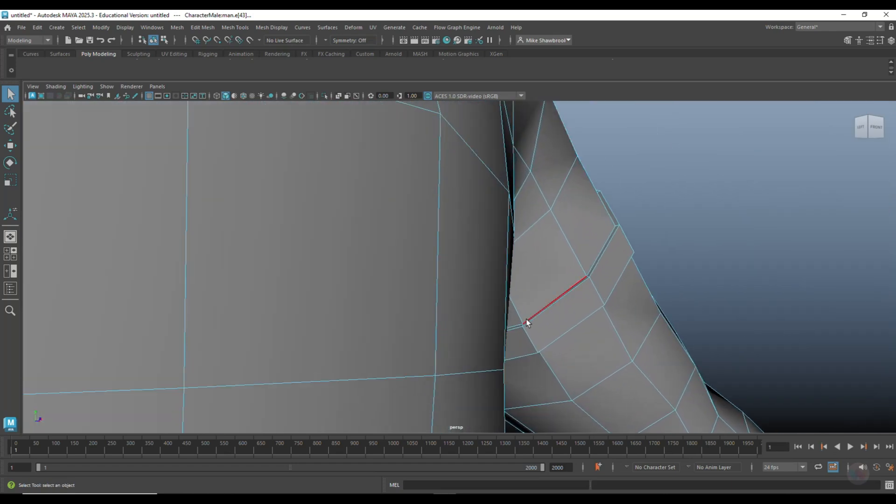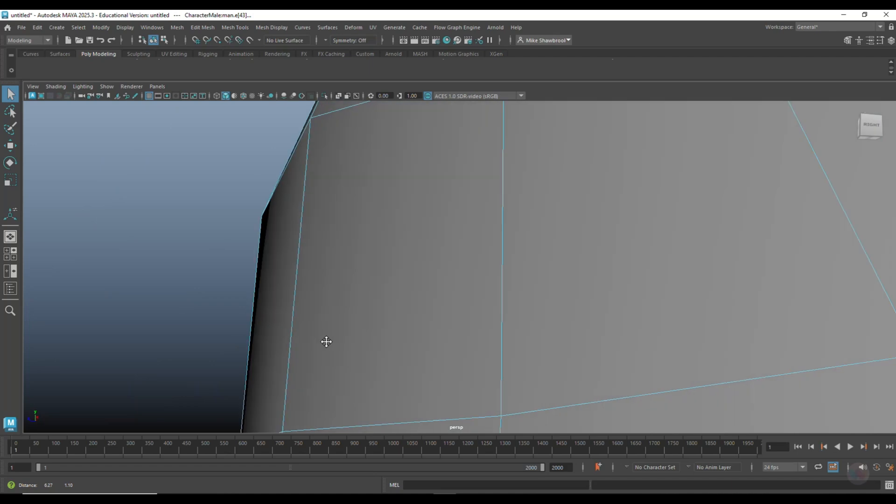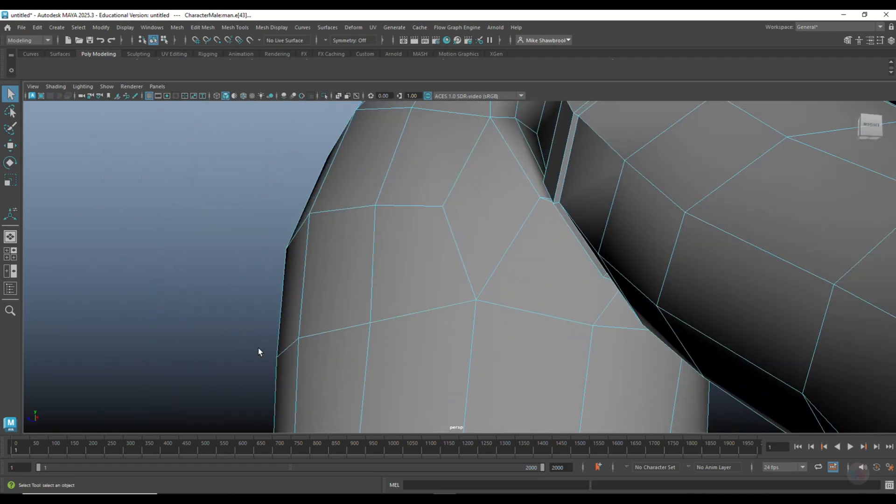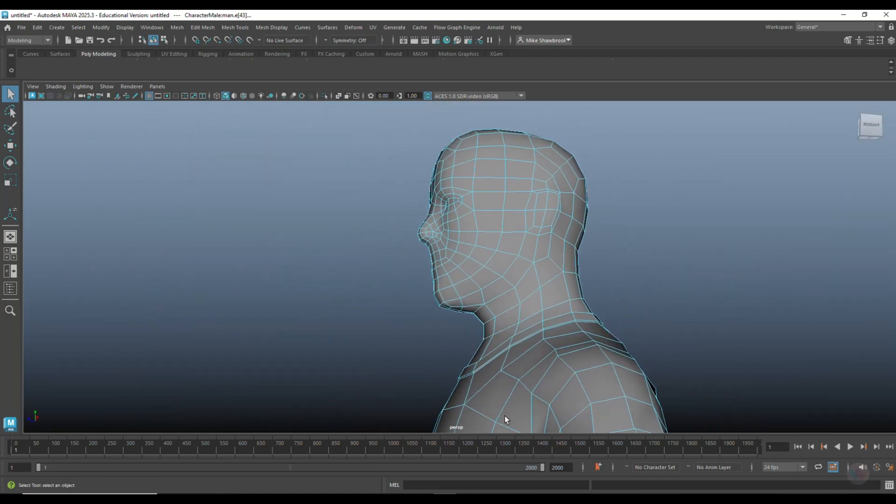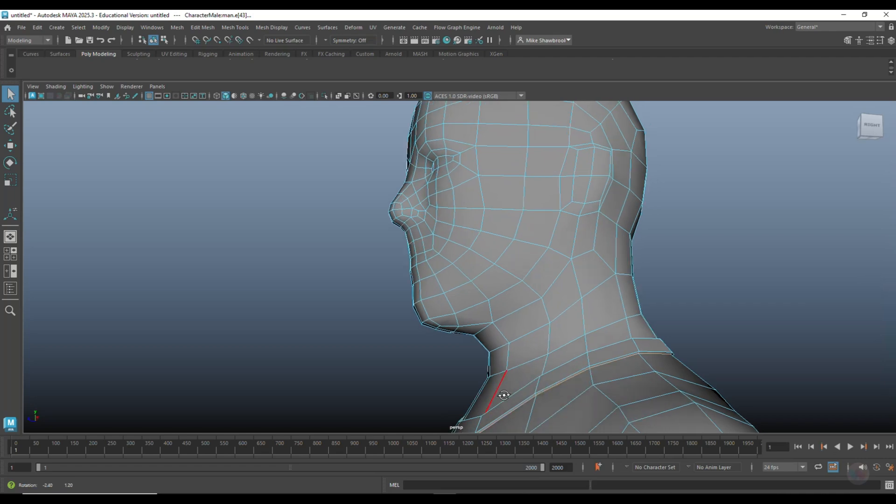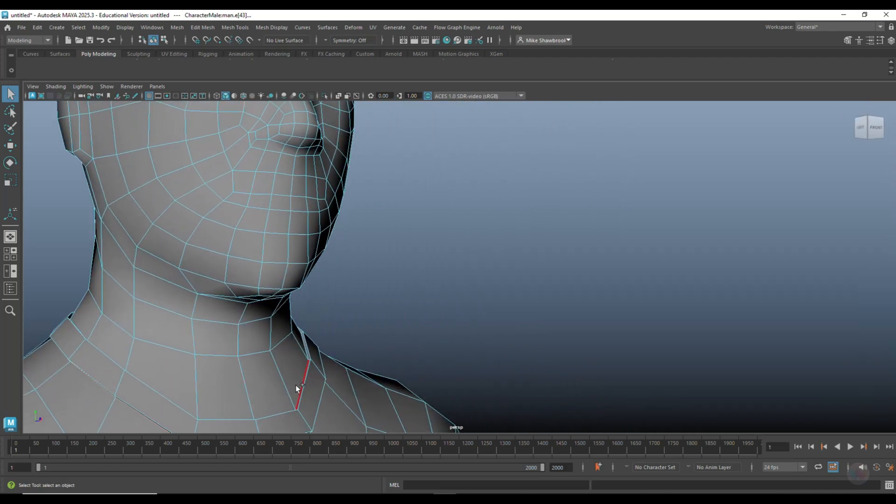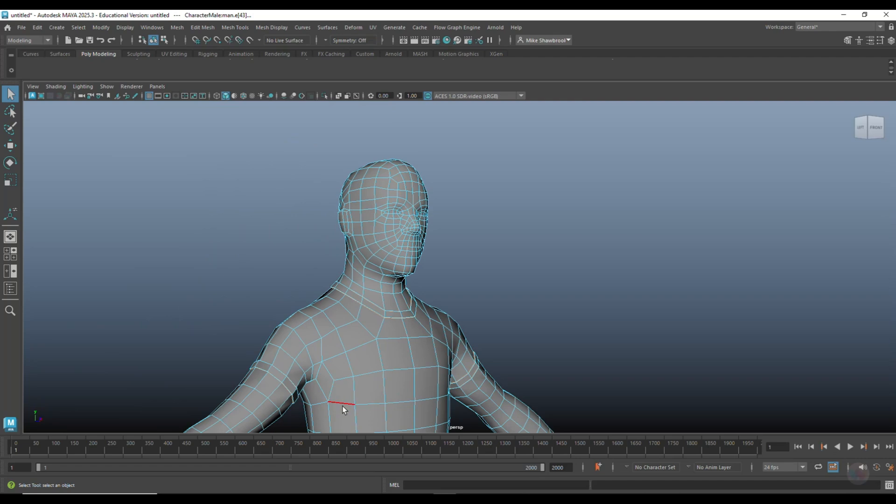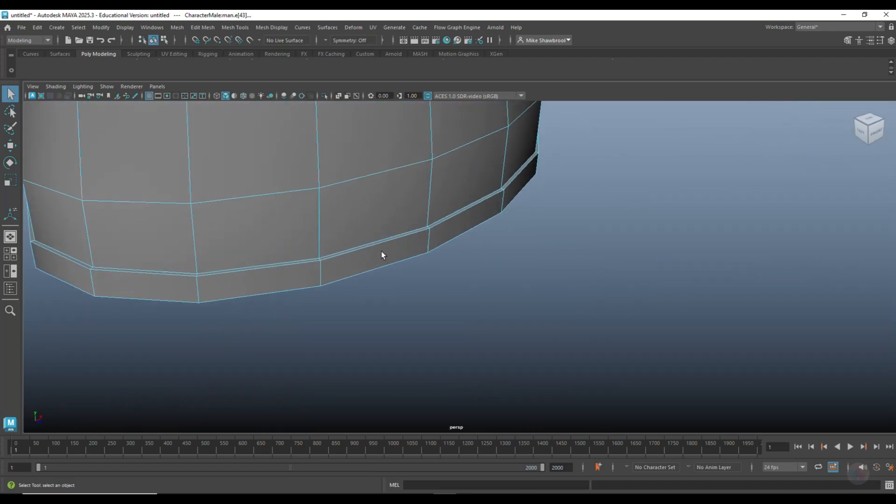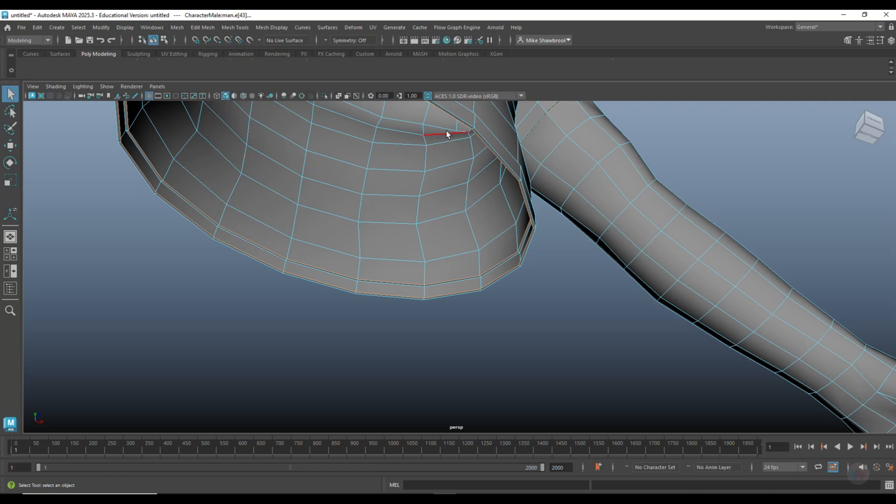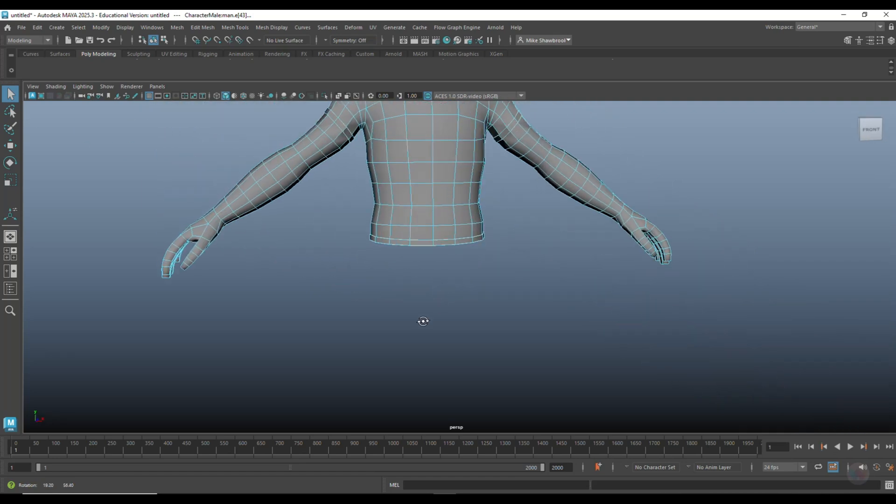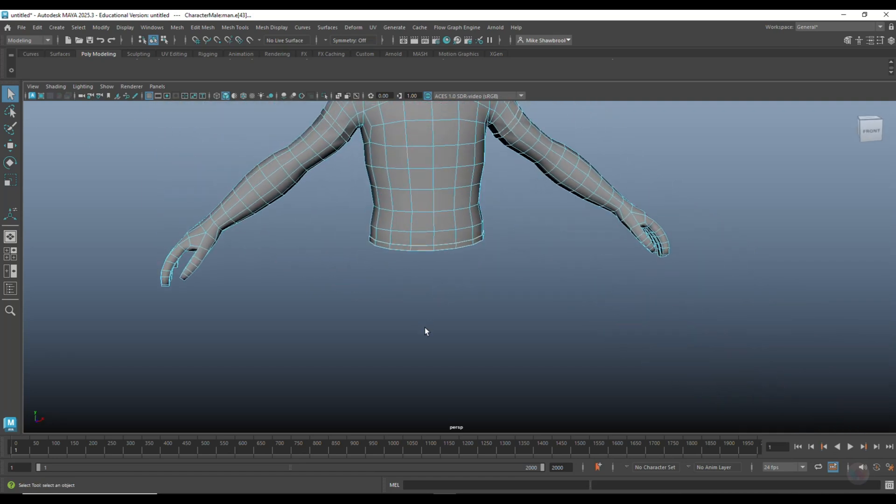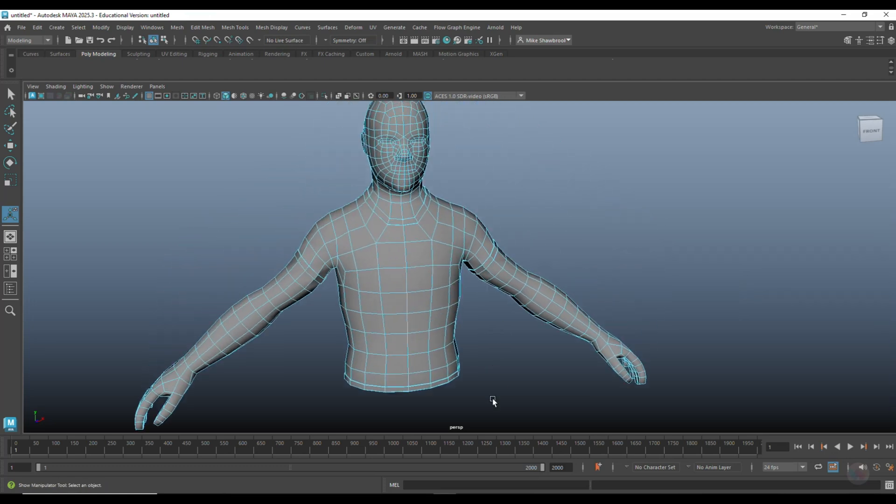Do that over here, and then here as well, and then at the bottom. And what you do there is go to bevel, go to 0.01, hit enter. There you go.